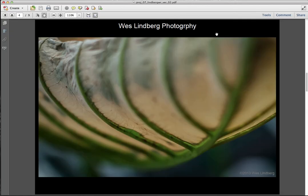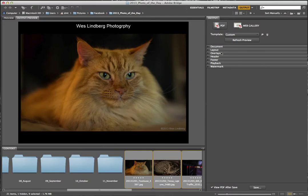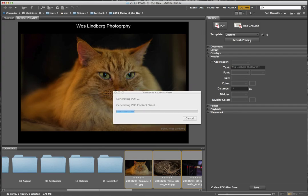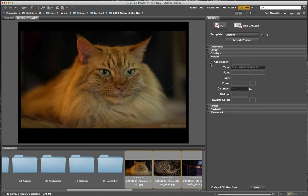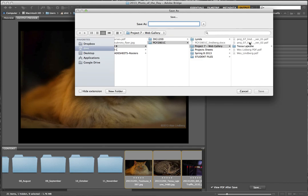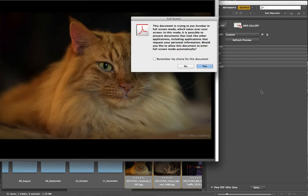I quit Acrobat and come back to decide I don't really like my name at the top since I already have the copyright — it's nice and subtle, but the header name is kind of bright and blaring. Let's take the name off the top and refresh the preview. That looks a little better and it gives the image a little more room. I'll click Save again and call this version 3.